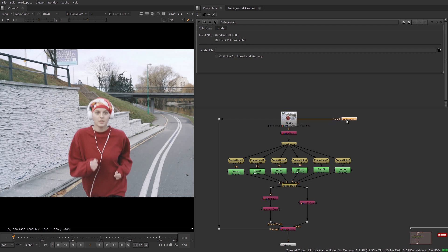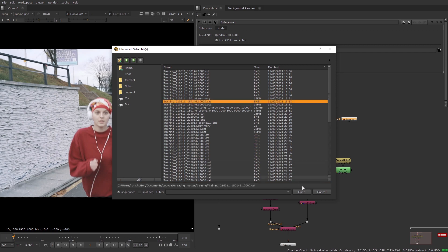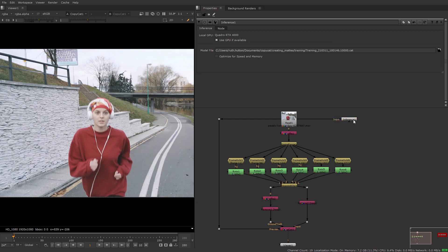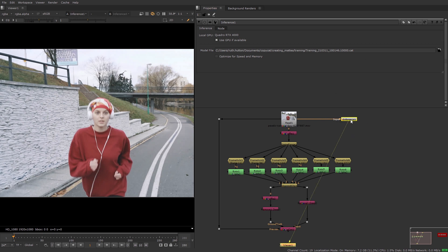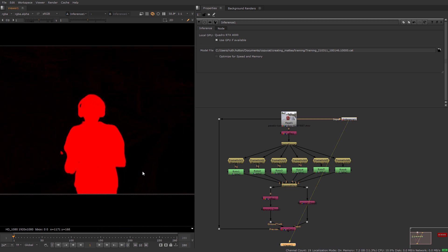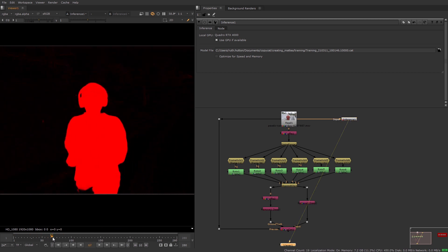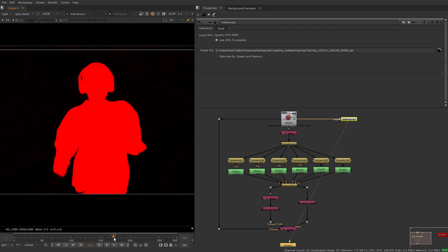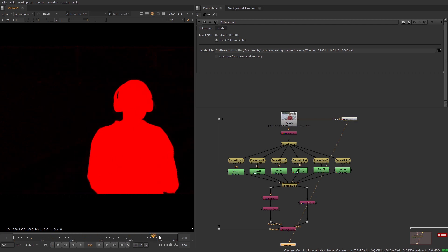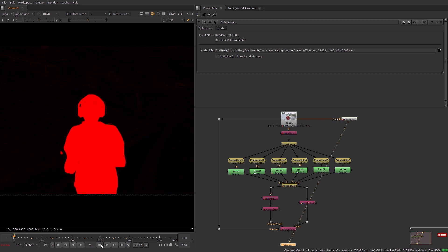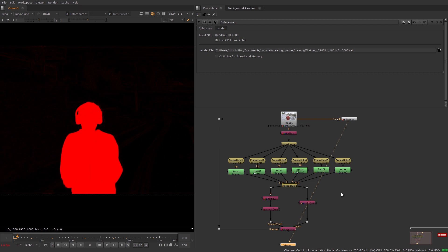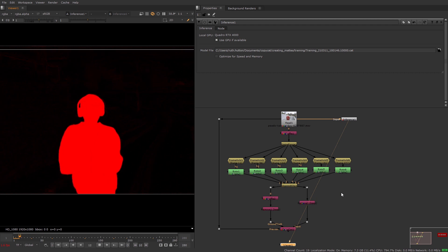Browse to the .cap file in the model file field. If you've used the inference node button, this will be auto-filled with the latest .cap file from your specified data directory. You may not want to use the latest one, so you can change it manually if needed. View the inference node to see the effect applied to the current frame and skip through the sequence to examine the results on different frames. Inference applies the model on each frame, so you may not be able to play back the sequence in real time depending on your machine's GPU and RAM specifications.